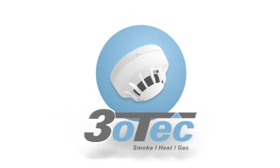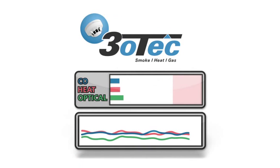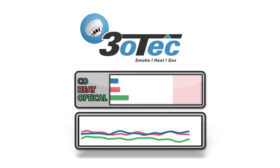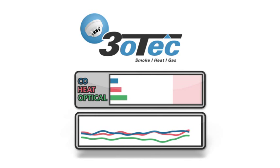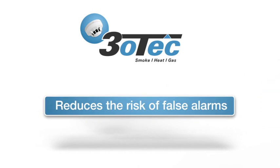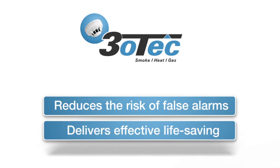Using sophisticated data analysis and high-speed processing to accurately identify real fires, TRIOTEC greatly reduces the risk of false alarms and delivers an effective life-saving capability.